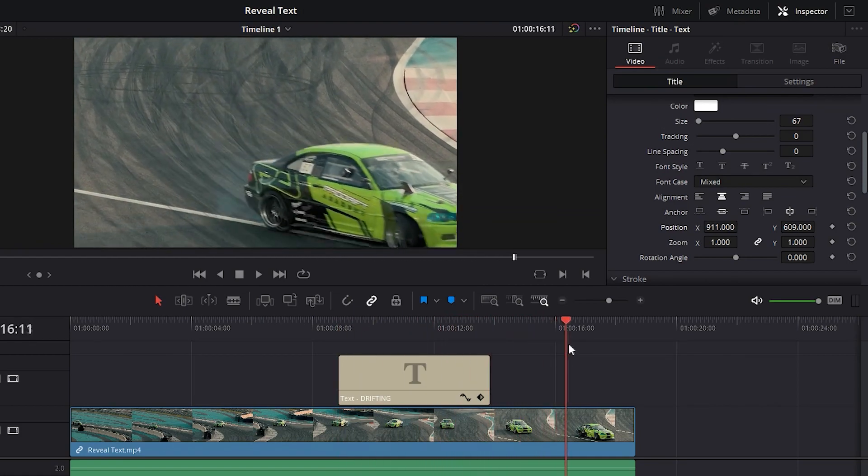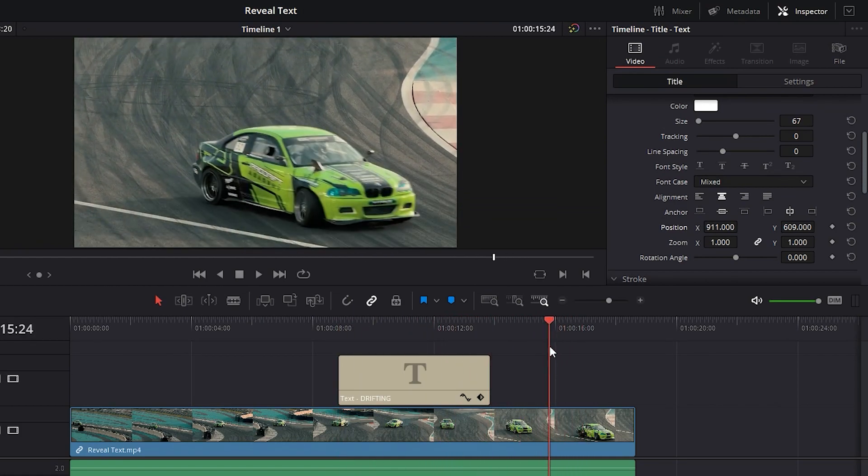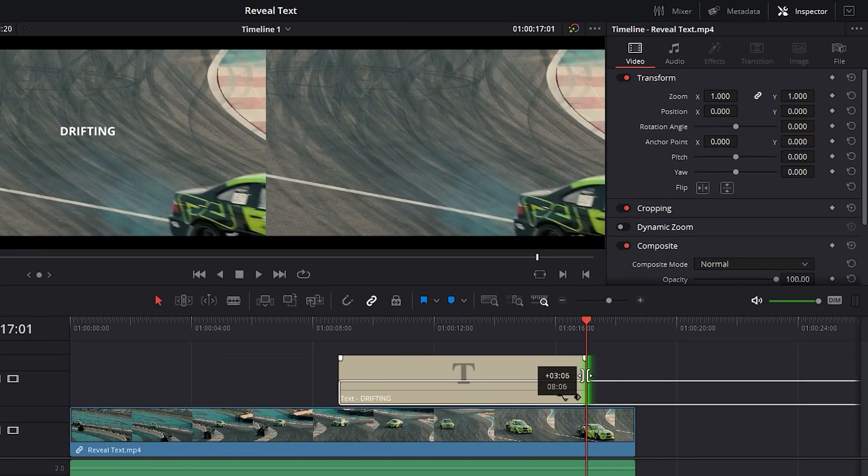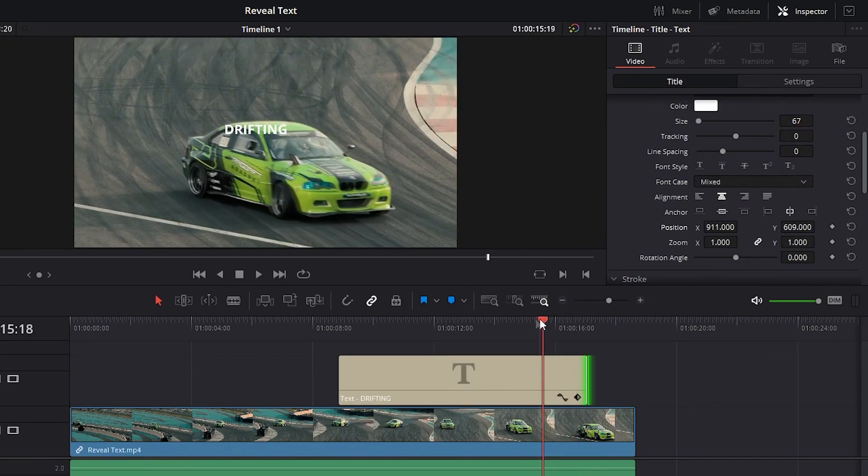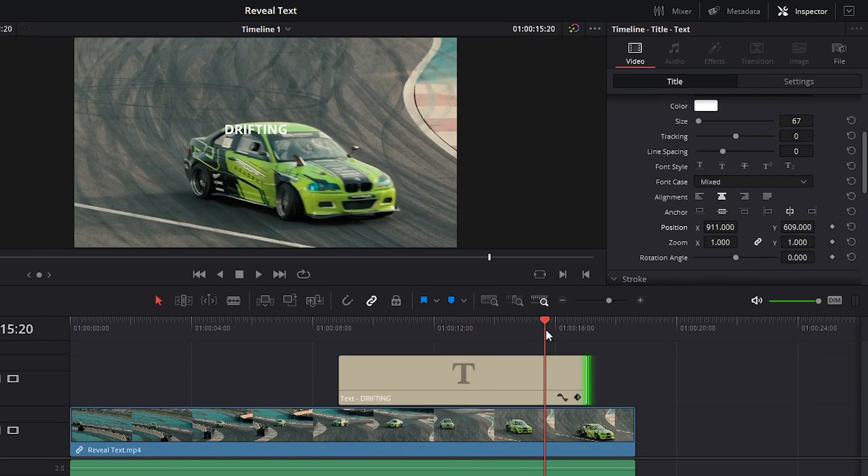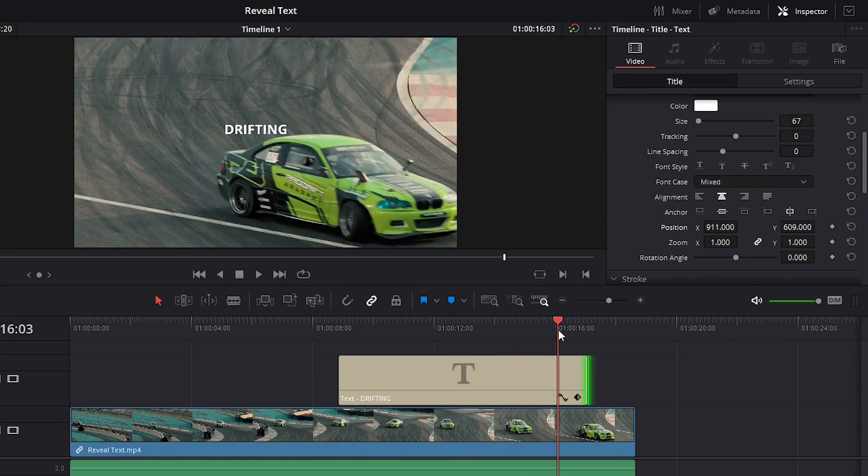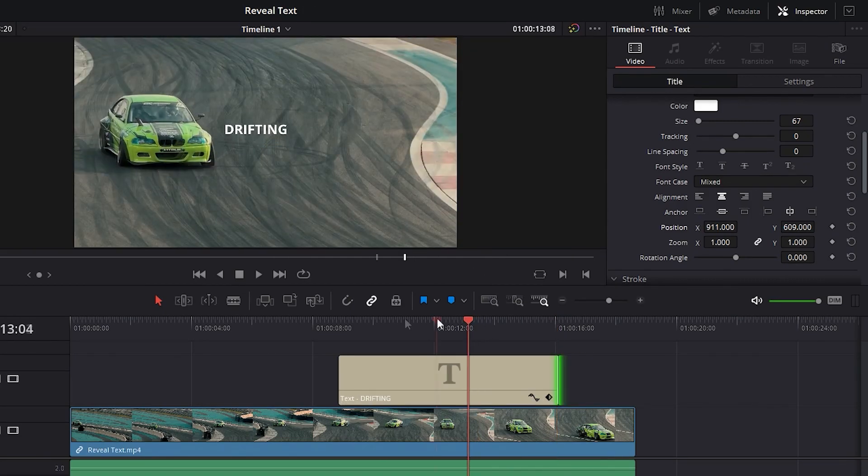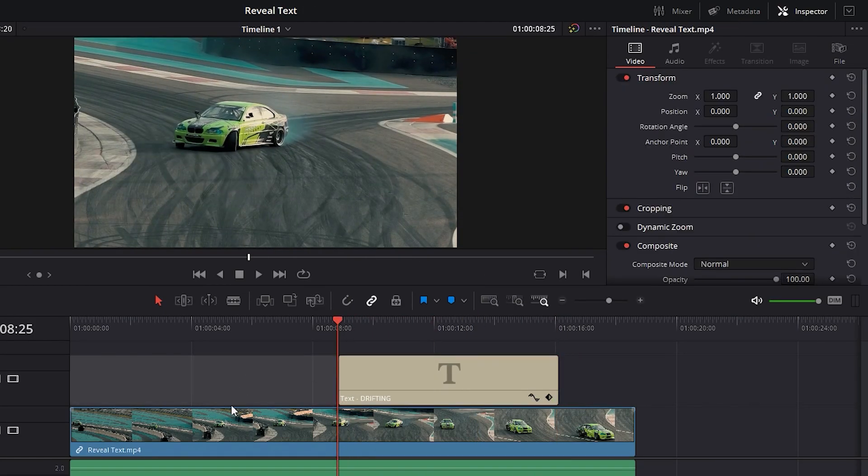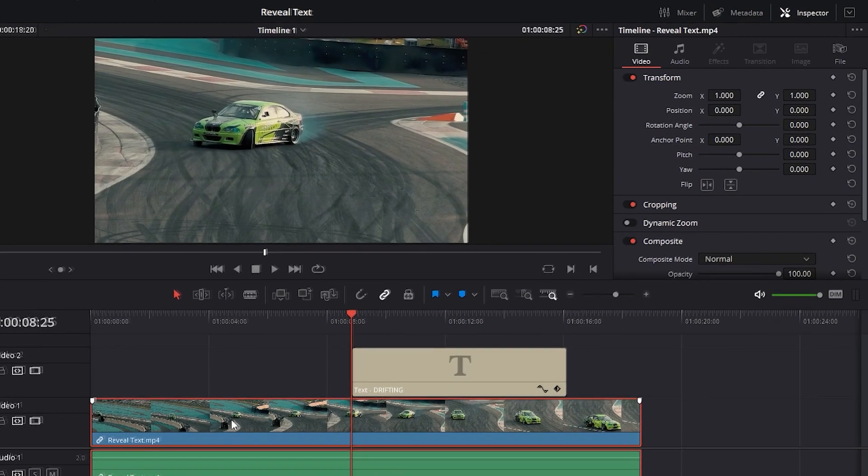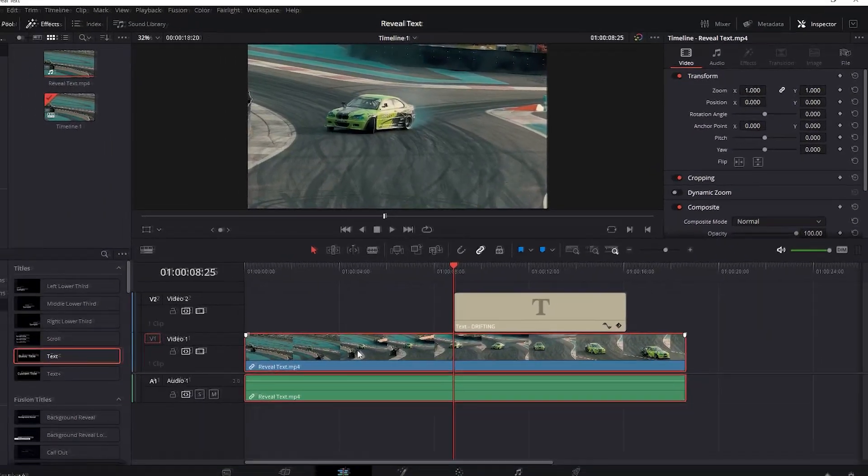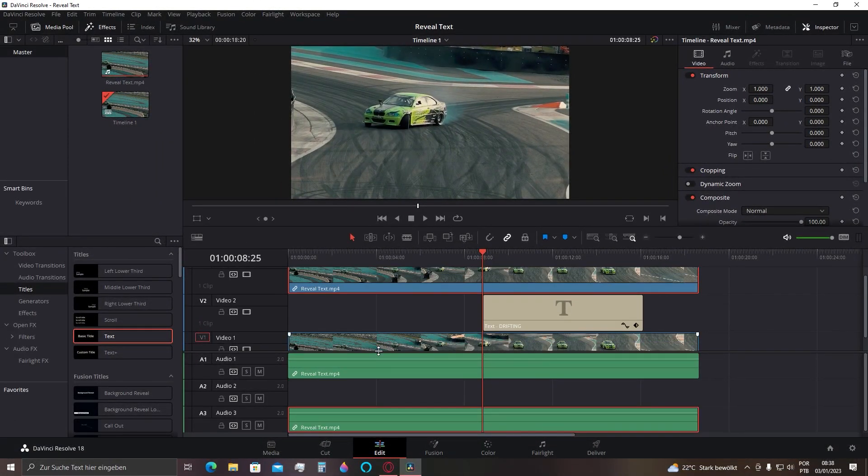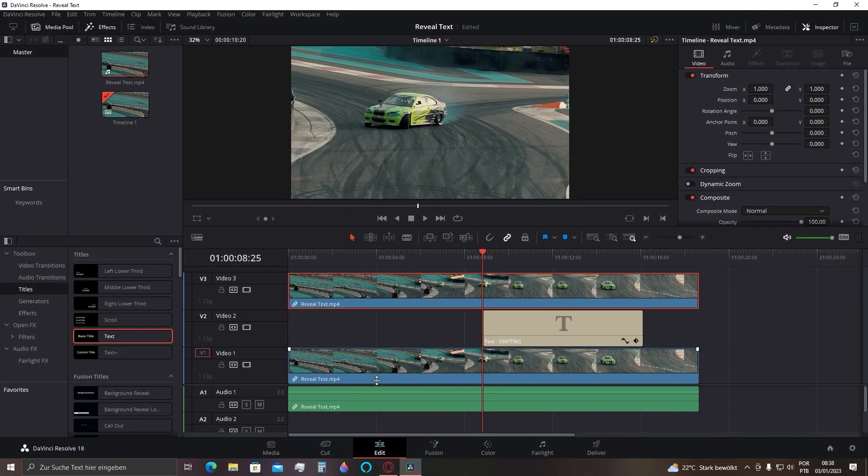I just need to increase the duration of the text until the car passes in front of the text to make it disappear later as well. Now I'm going to copy the video I have and place it on the top of the text, like a sandwich you're seeing here.